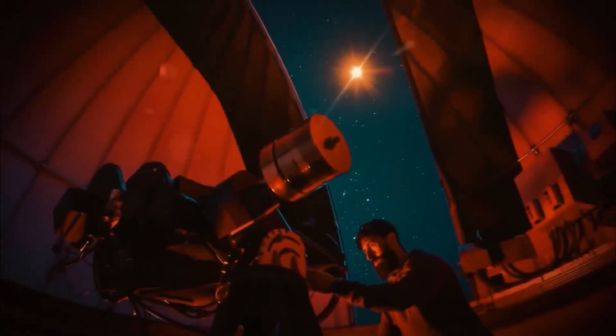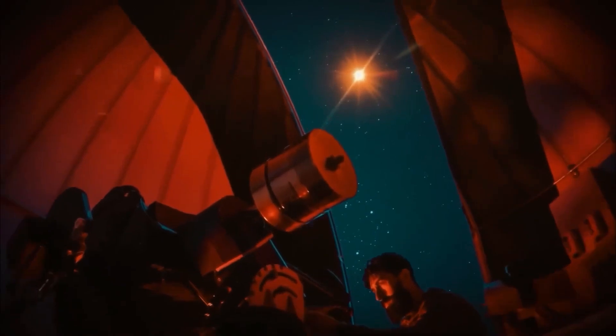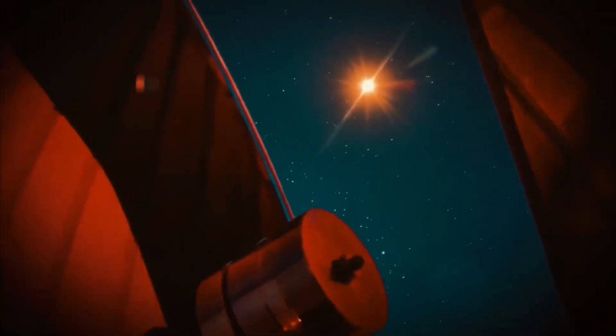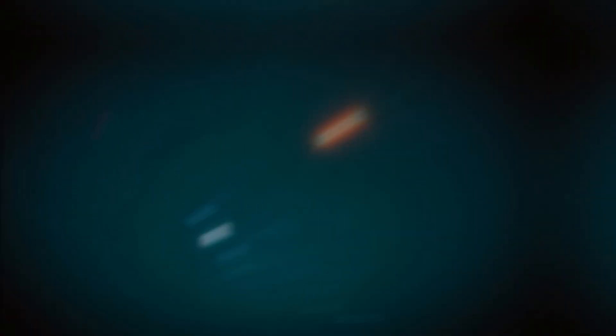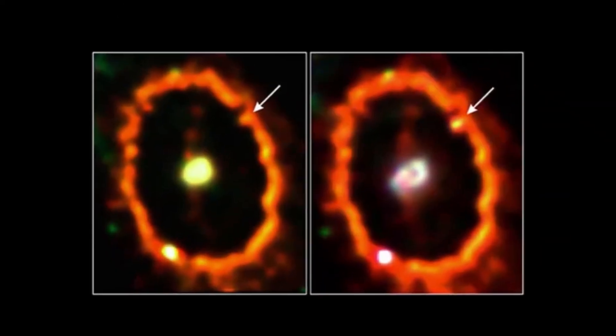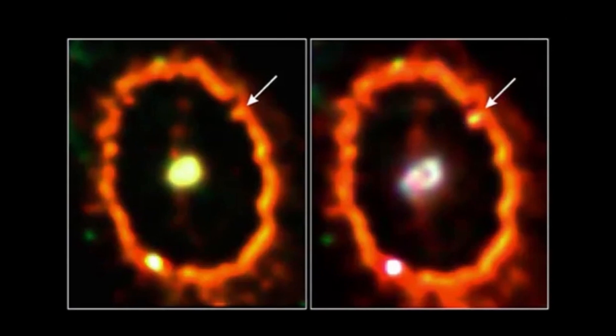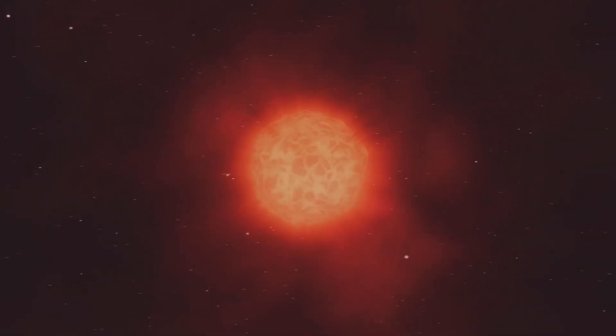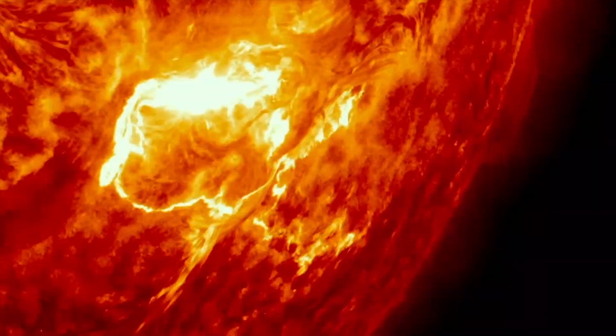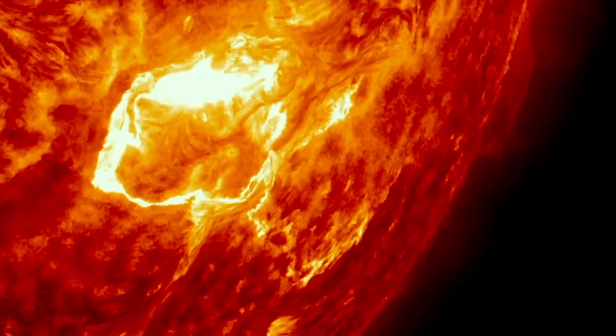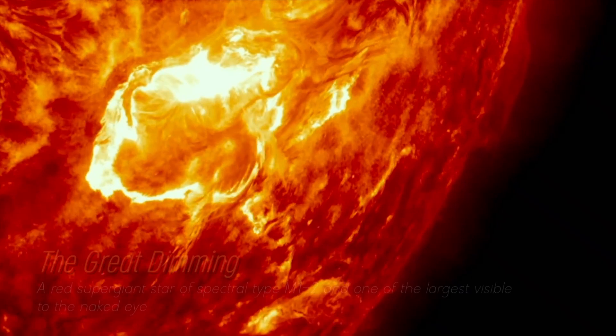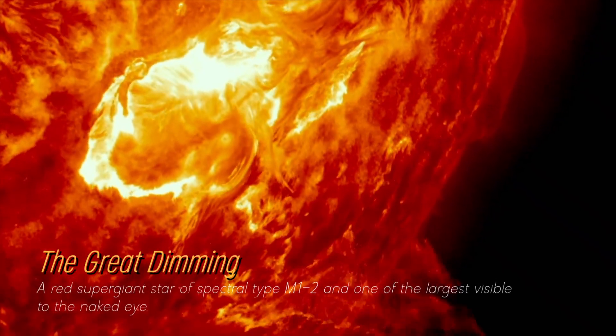In recent years, Betelgeuse has become even more interesting due to unexpected fluctuations in its brightness, which we still find puzzling. Although its behavior has been strange, its recent behavior is attributed to a phenomenon known as the Great Dimming, which occurred between 2019 and 2020.